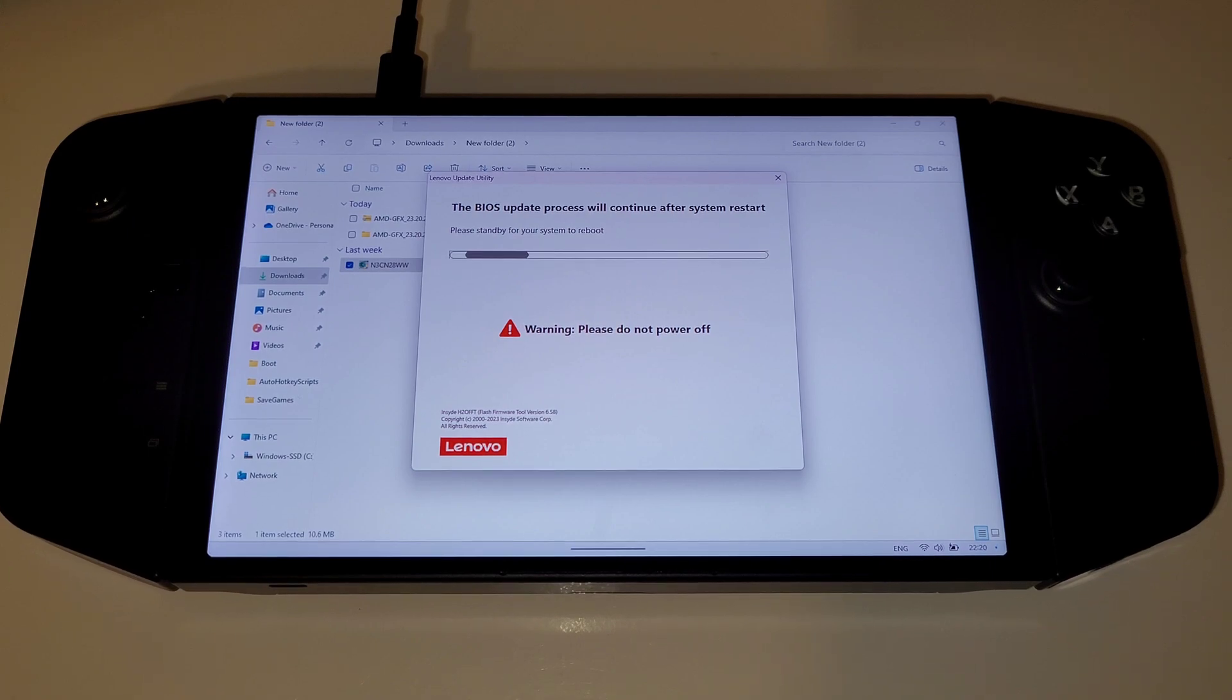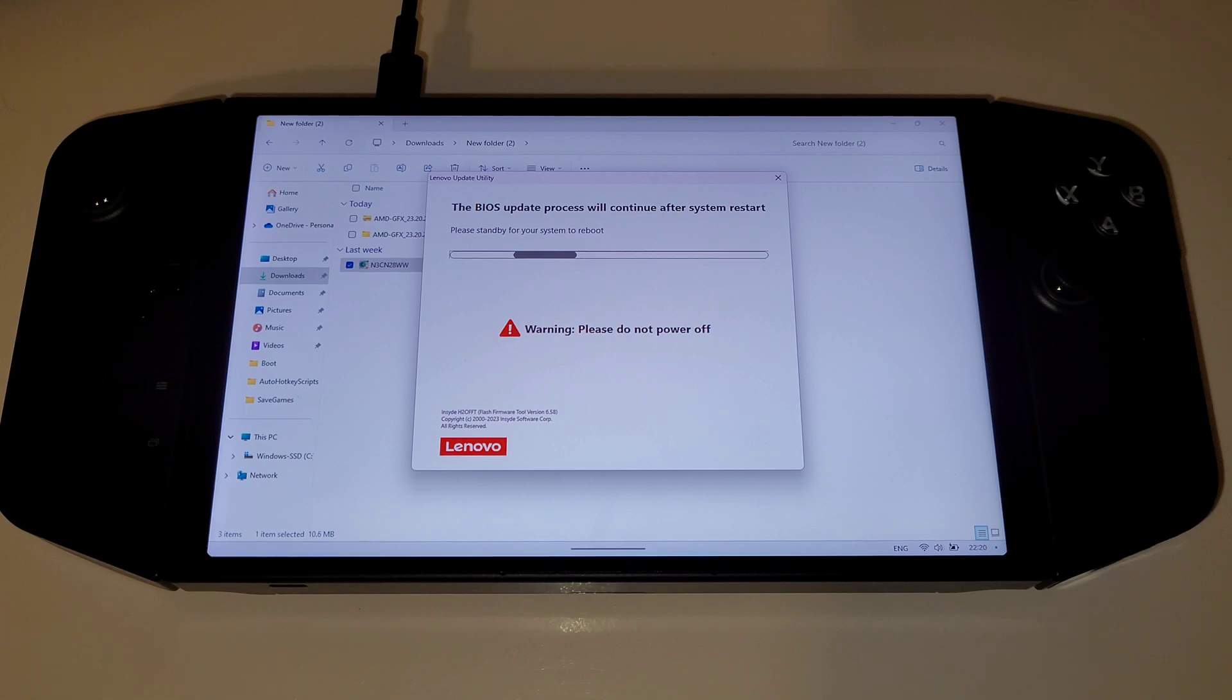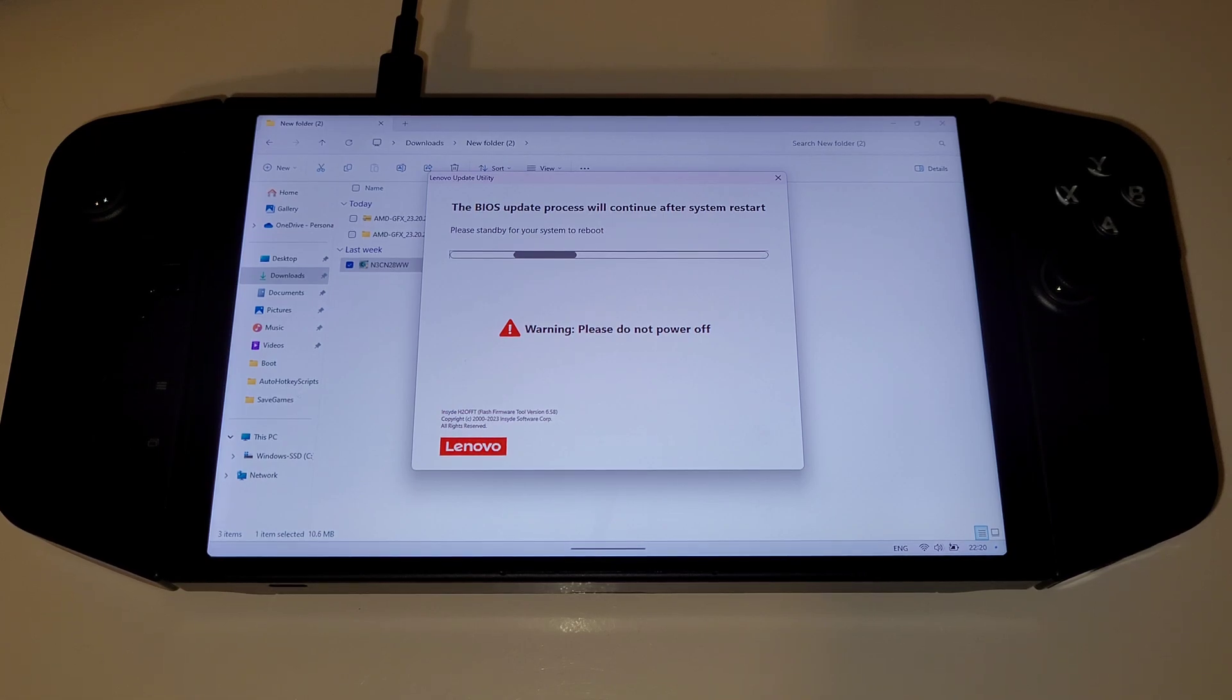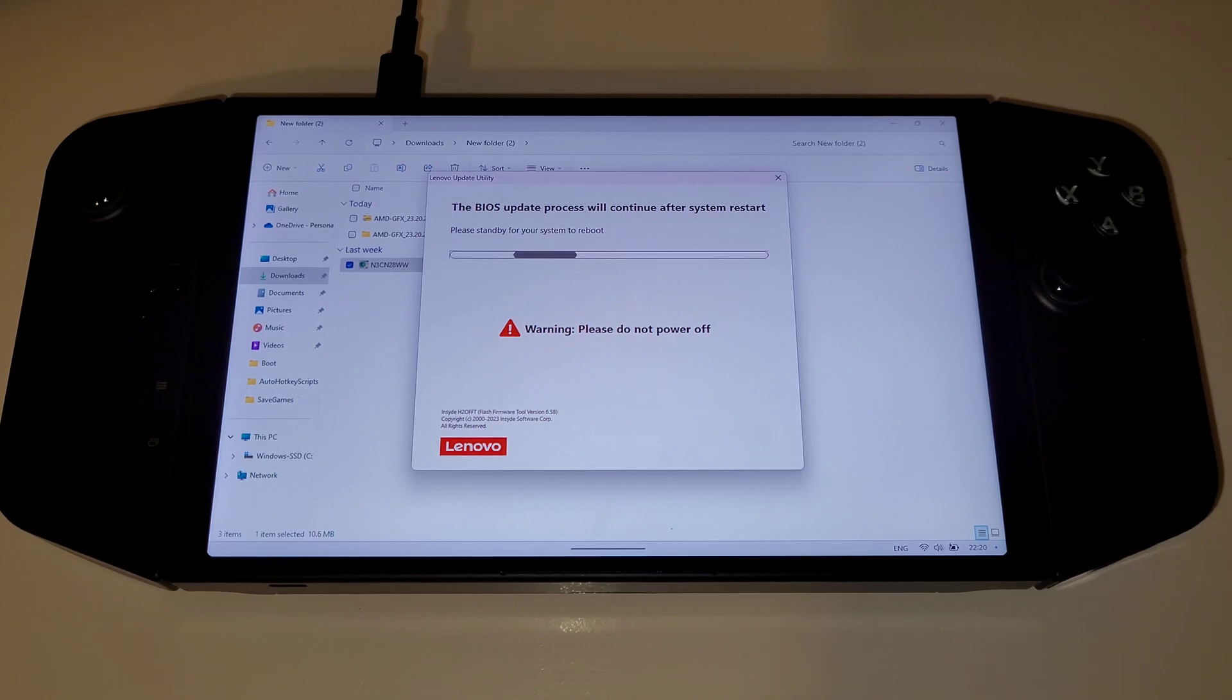The BIOS upgrade will now commence, and after a moment your device will restart and you will be presented with a black screen with a progress bar. Do not turn off the Legion GO at all whilst this is completing.